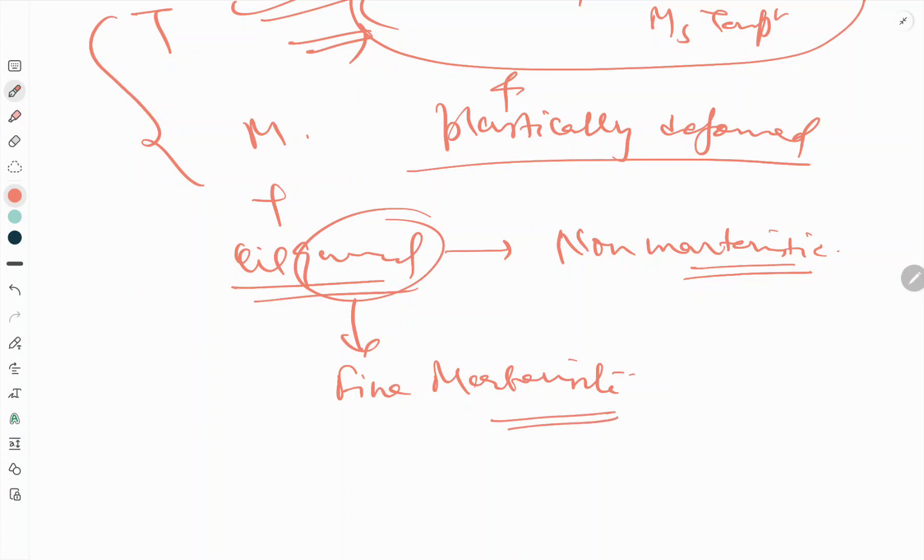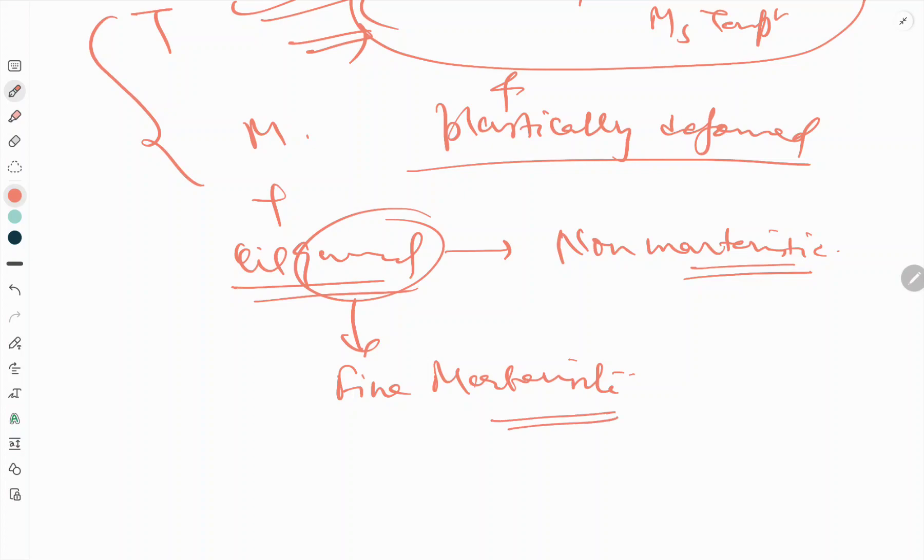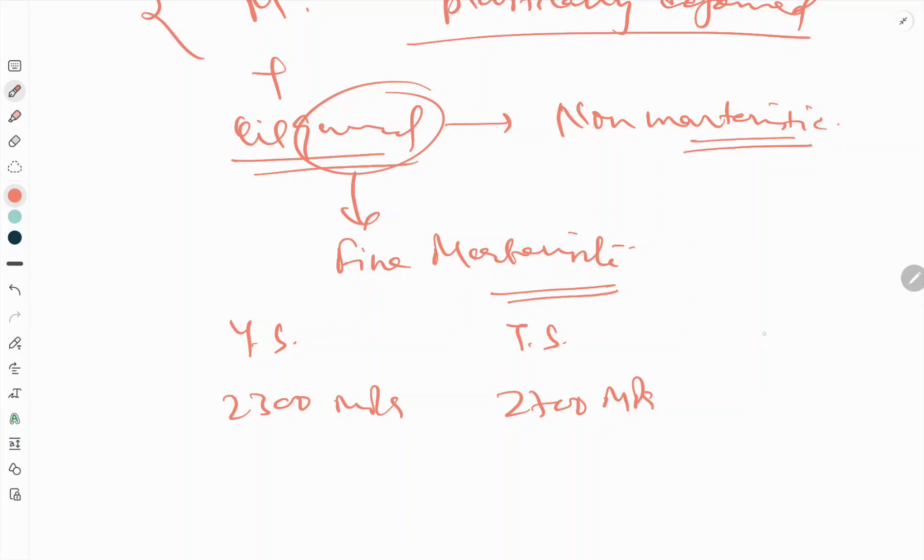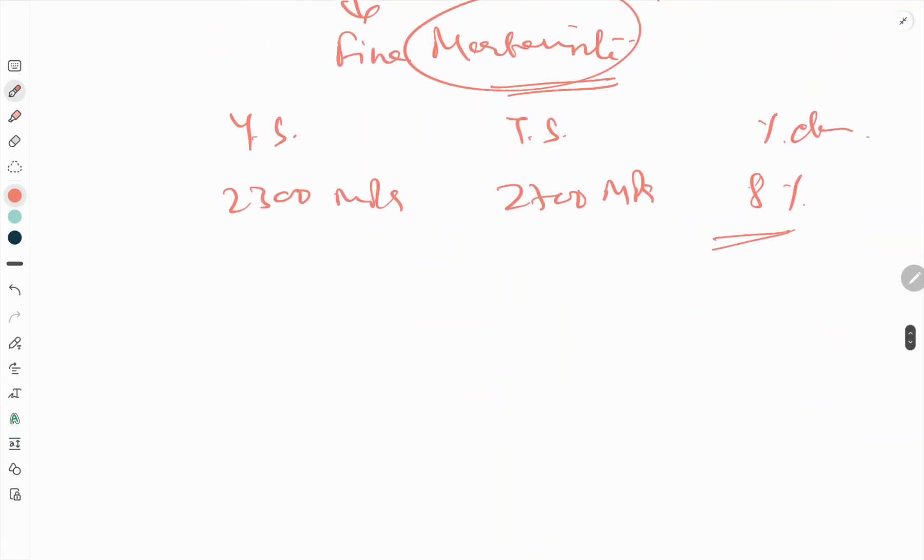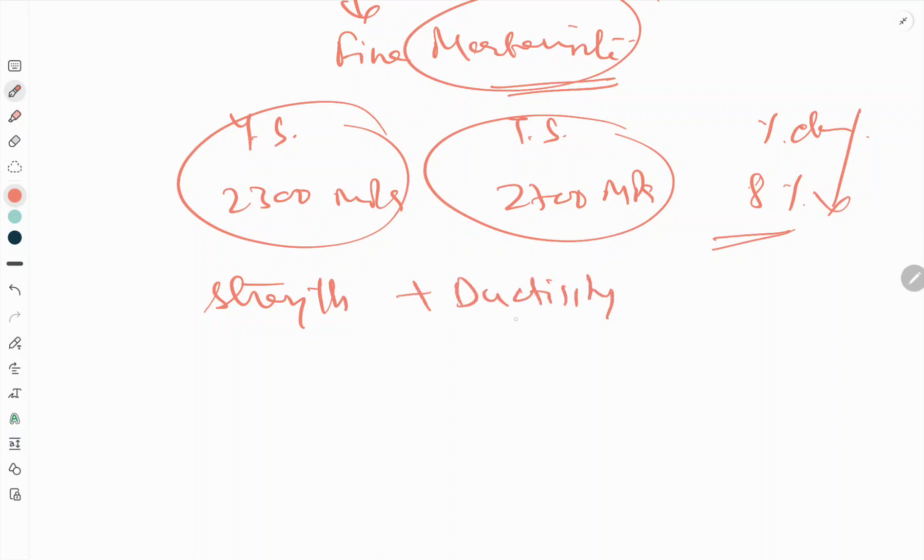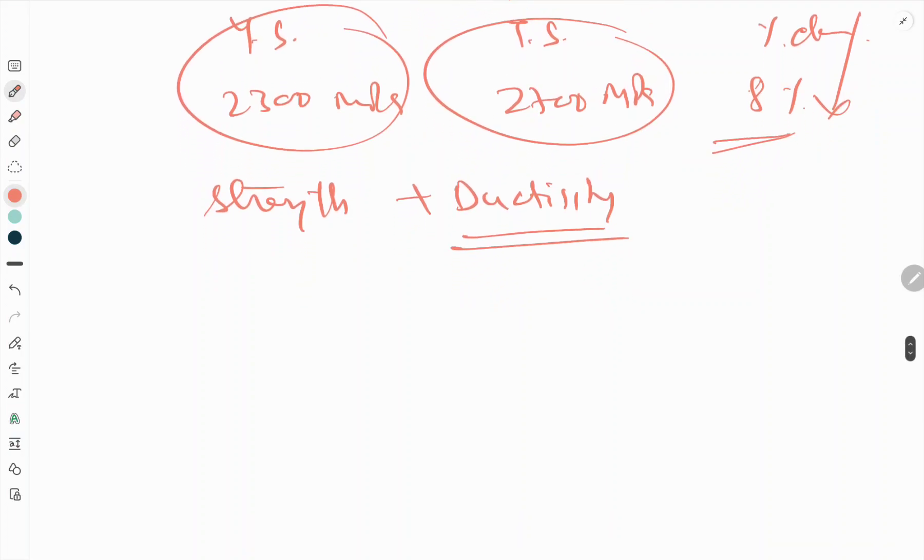The dislocation substructure of the deformed austenite is inherited by martensite, and the properties are: tensile strength 2300 MPa, 2700 MPa, and percentage elongation decreases due to the formation of fine martensite to 8 percent only. This is a remarkable combination of strength and ductility.